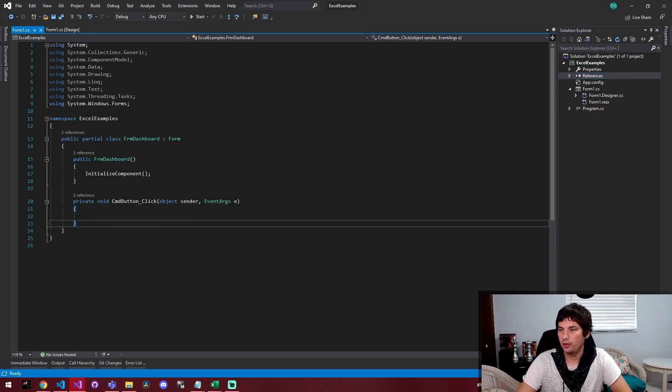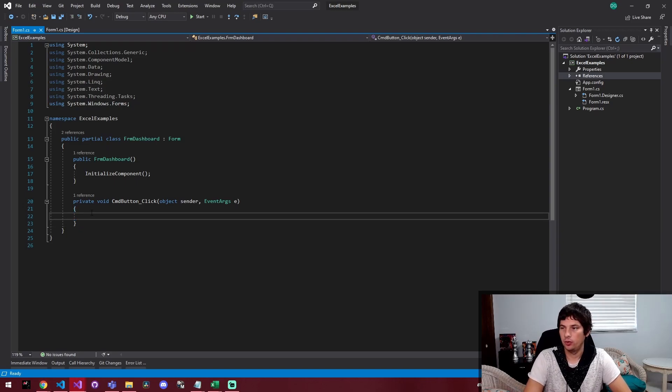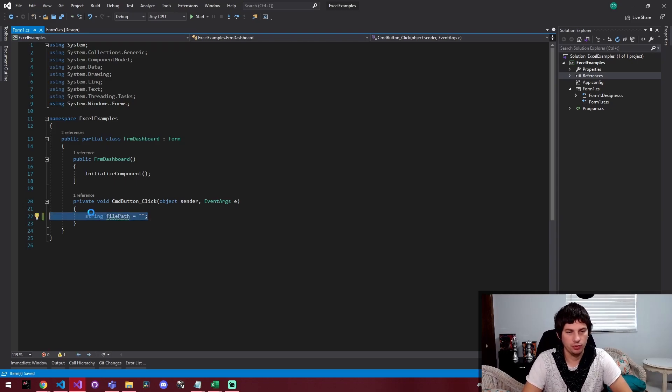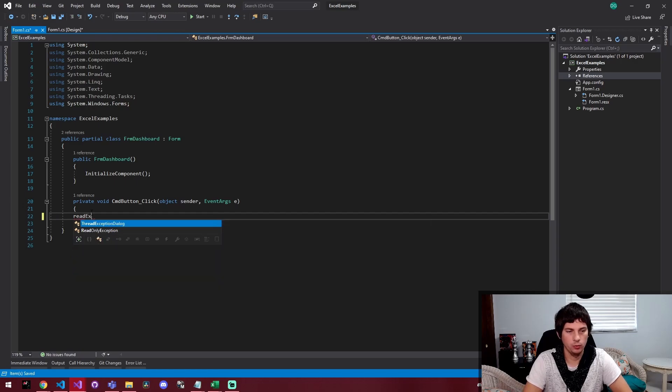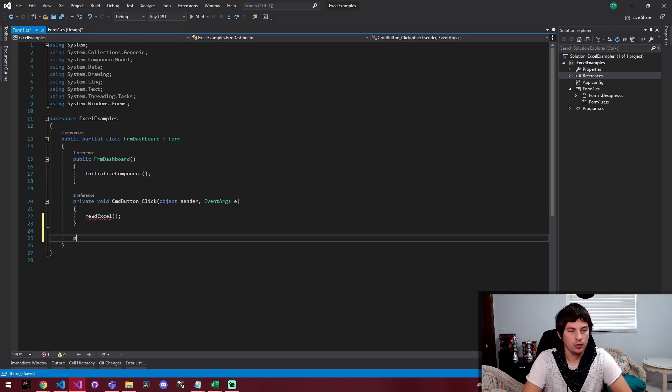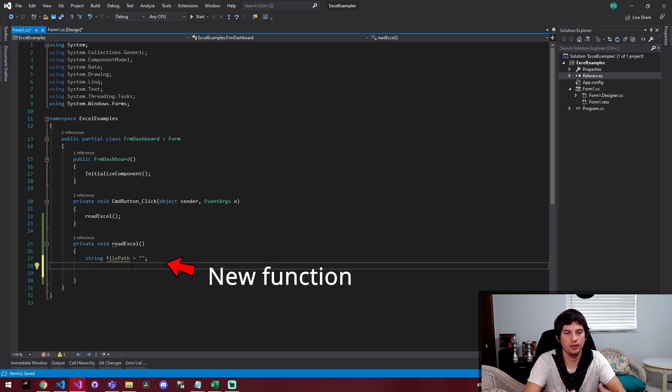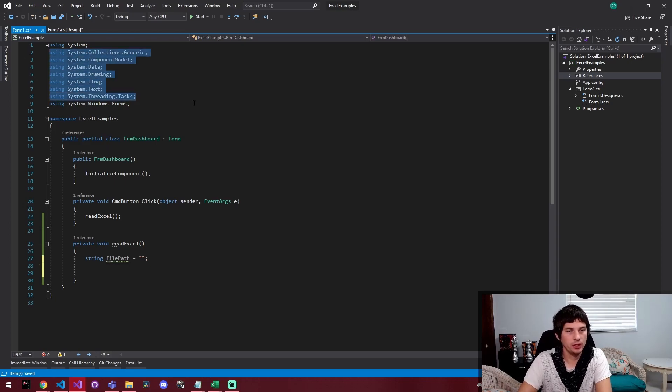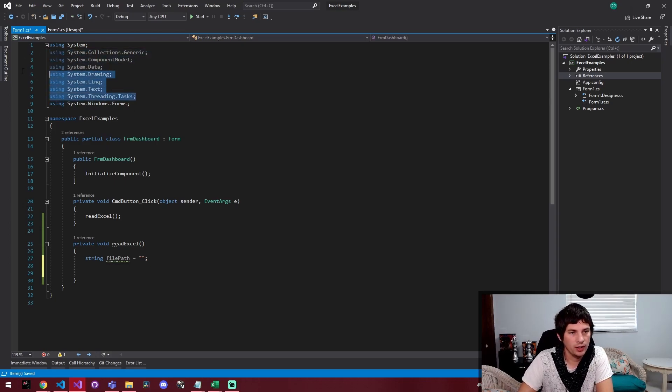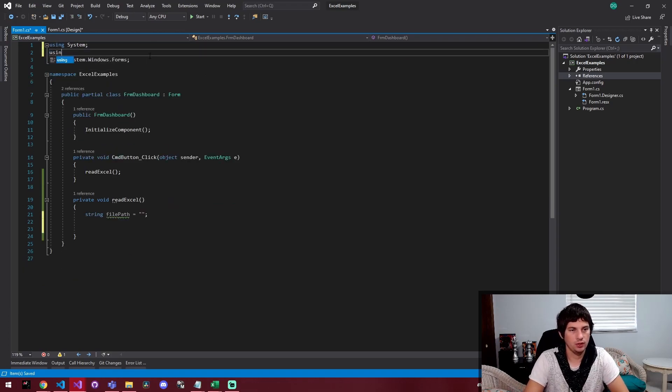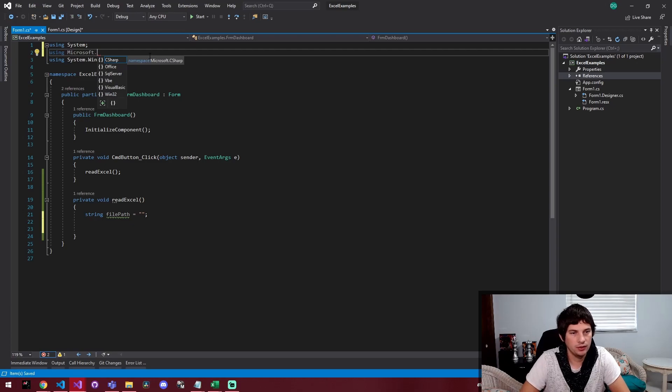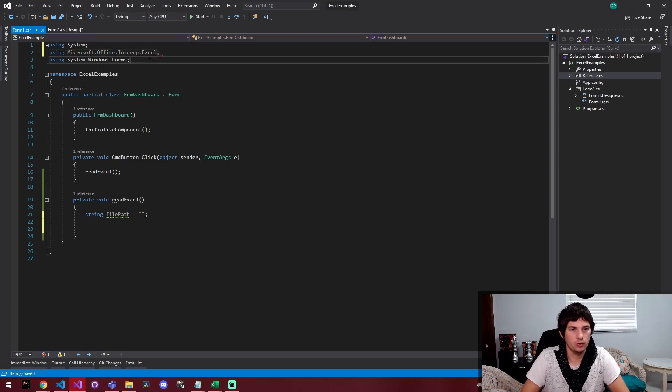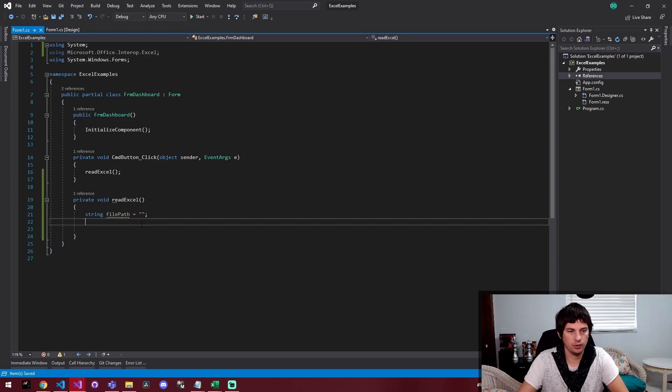Once you've got that done, the next step is going to be actually declaring a new Excel book. And we're going to put this inside of a different function. I'm going to call it read Excel. So private void. From here, I'm going to cut out all of these gray items that aren't actually being used. And I'm going to say using Microsoft dot office dot interop dot Excel so we can actually use this library that we included.